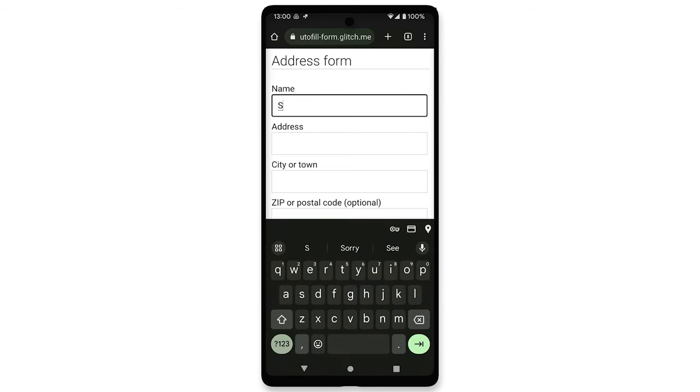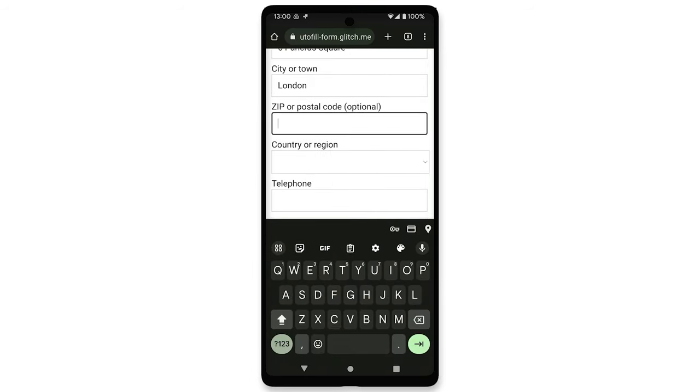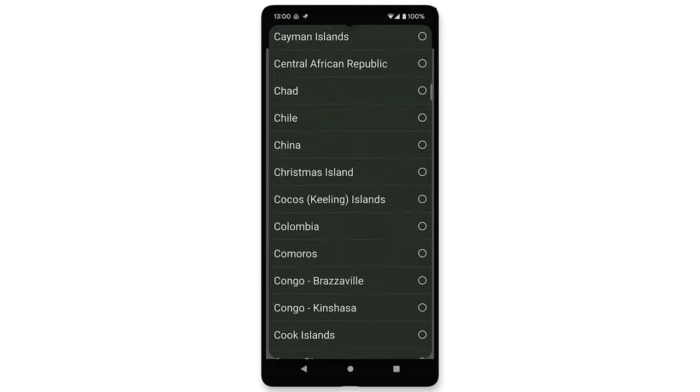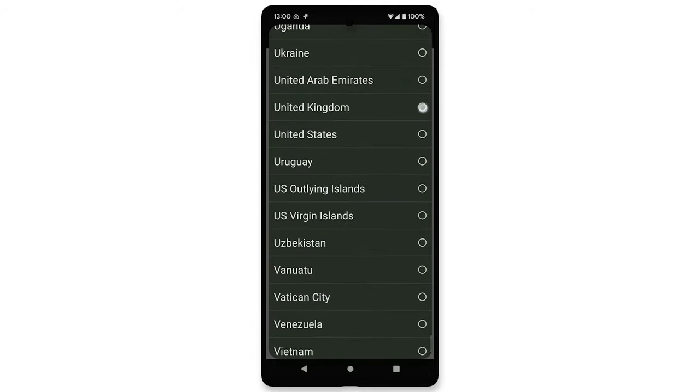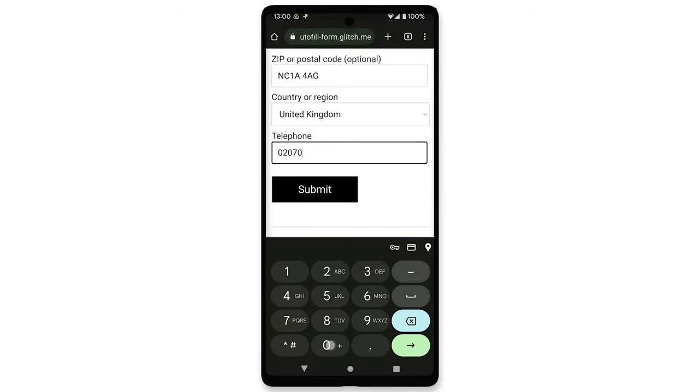Just going back to basics for a moment, what actually is Autofill in Chrome? Chrome helps users manage their commonly shared personal data to store and fill address, payment, and login forms.